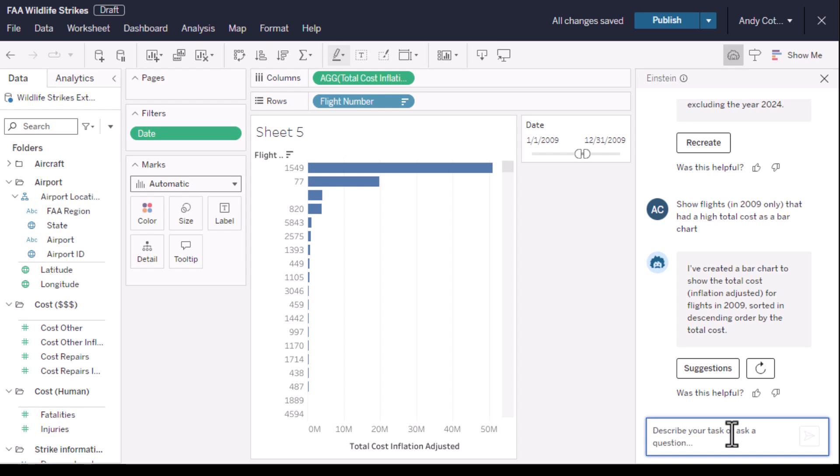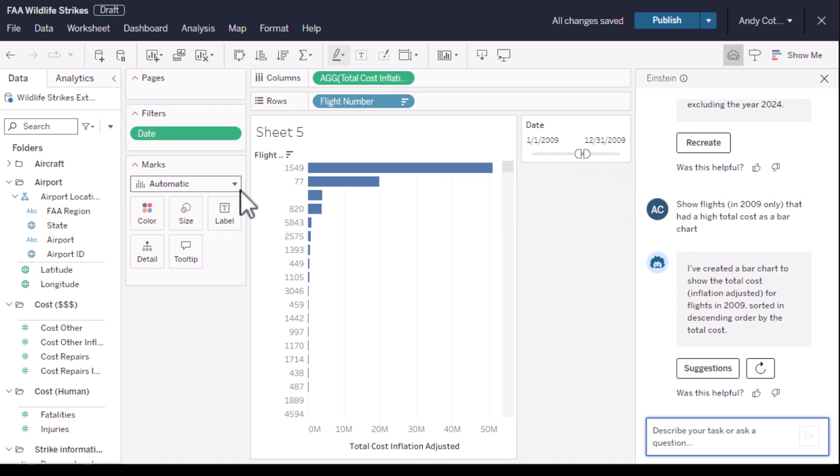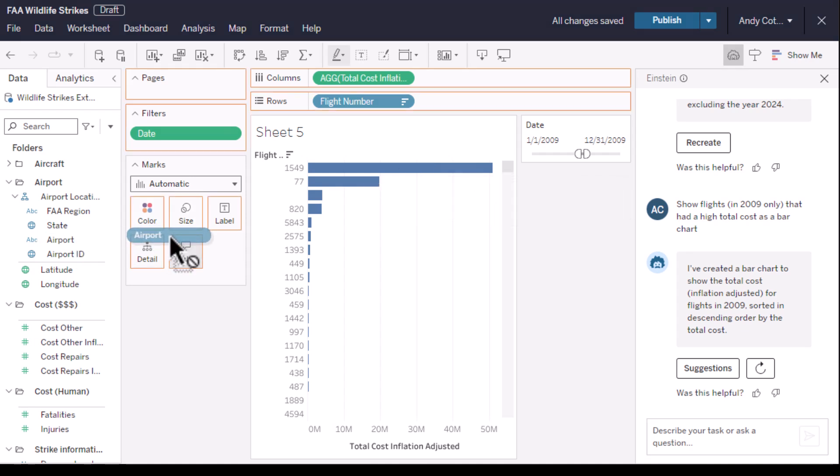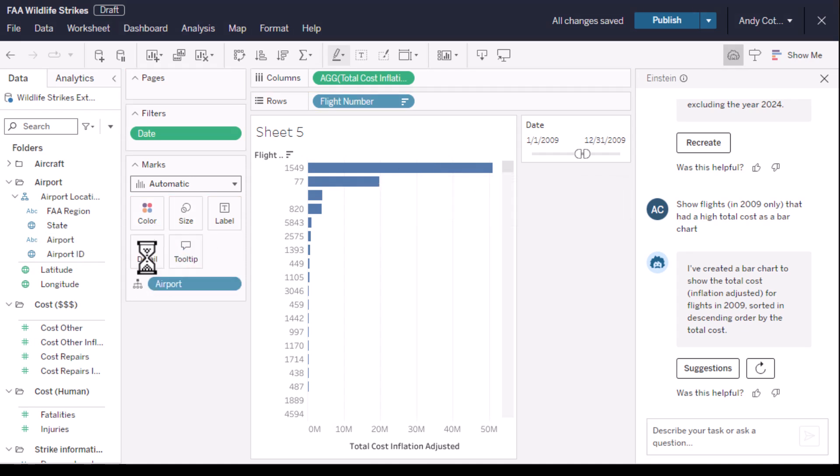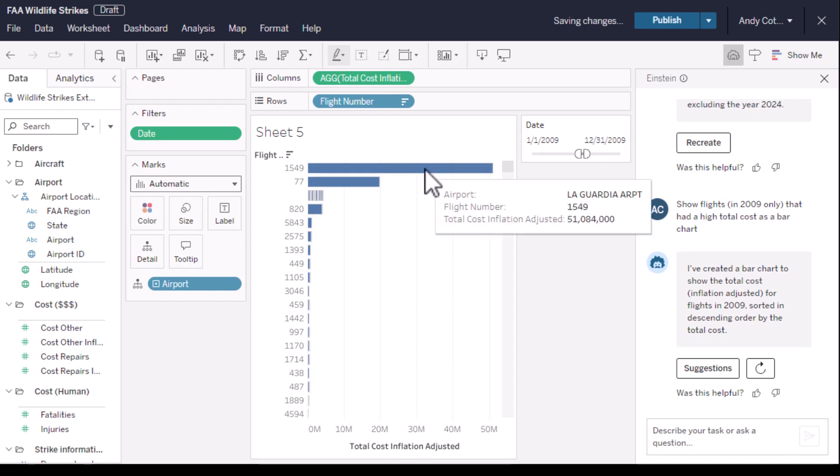And right away we have a sorted bar chart filtered to the year we want. We can see it's flight 1549. And if we add the airport to the view, we can see that this was flight 1549 which took off in 2009 from LaGuardia airport.